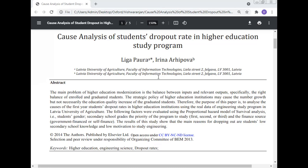The following factors were evaluated using the proportional hazard model of survival analysis: student gender, secondary school grades, priority of the program to study (first, second, or third), and finance source (government finance or self-finance). The results show that the main reasons for dropping out are students' low secondary school knowledge and low motivation to study engineering.